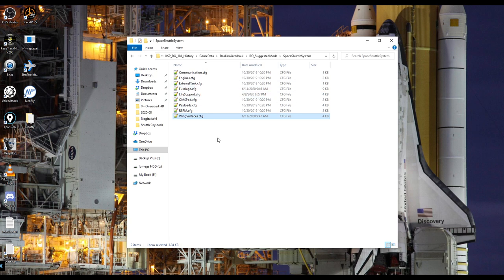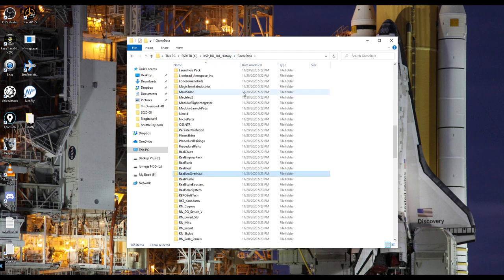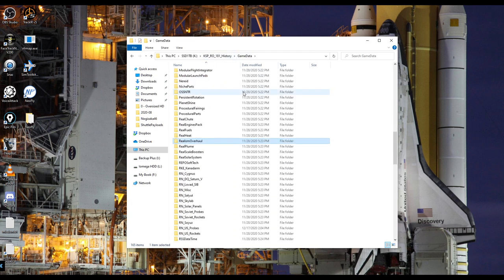The three files I have changed are — unsurprisingly — fuselage, life support, and wing surfaces. I'll link these in the video description in a zip. If you go into this folder and you have other files in there, I suggest you get rid of them. It might be a texture replacer that conflicts with the one that comes with the mod, which could cause certain parts to go missing.